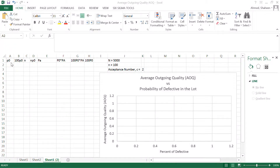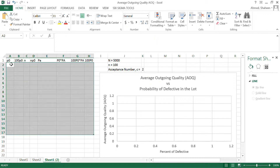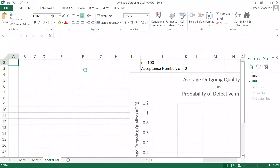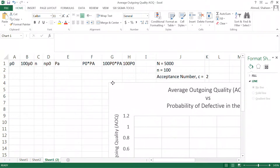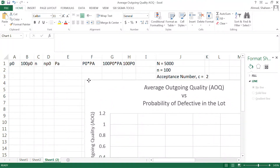Average outgoing quality is the number of defectives that your consumer will receive in the long term. We're going to show you that calculation here — I'll create the operating characteristics curve for the average outgoing quality.